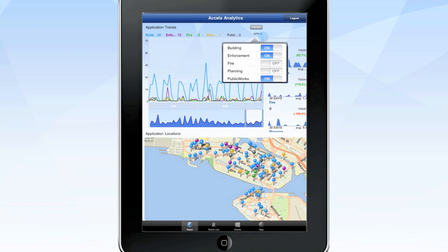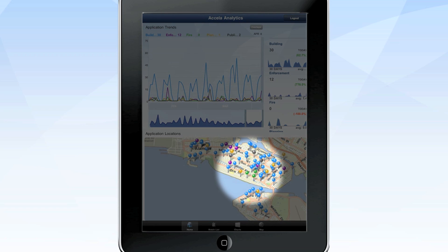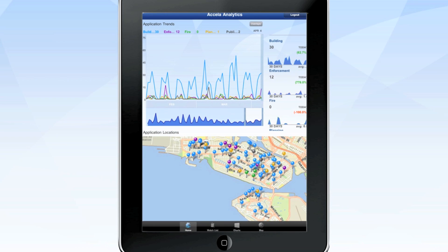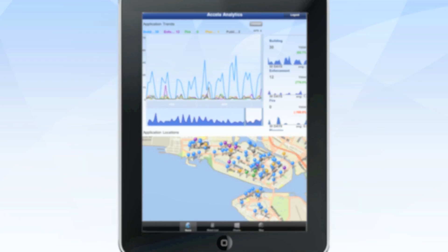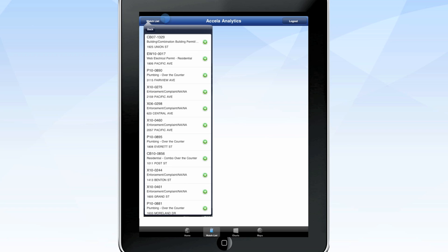A drop-down menu allows you to tailor the data you want to view, while a spark line lets you see activity for a specific date or period. As you change your selections, color-coded pins on the map portion change to match the record types or dates you've chosen.